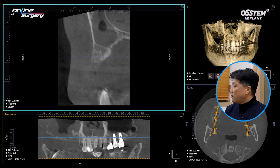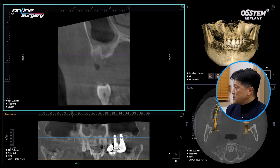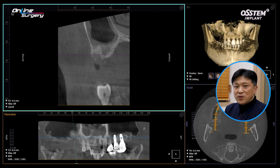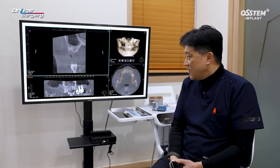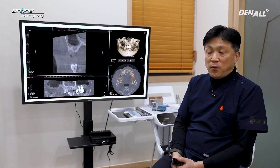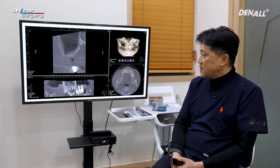Since then, surgery was performed after confirming a clean sinus. However, the bone graft materials did not turn into bone — they were mostly resorbed. It was devastating, but I could not give up, so I performed surgery once again.